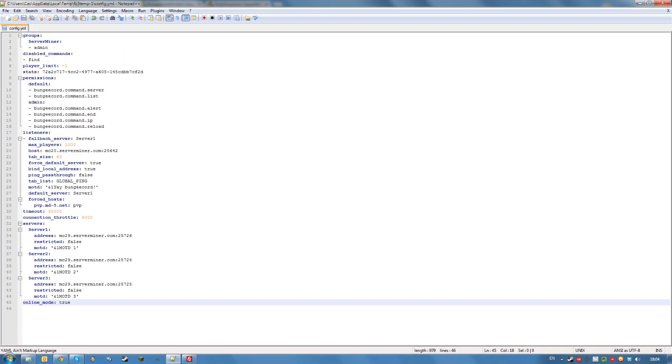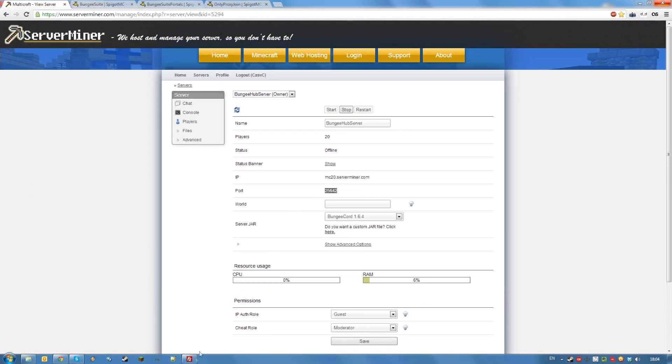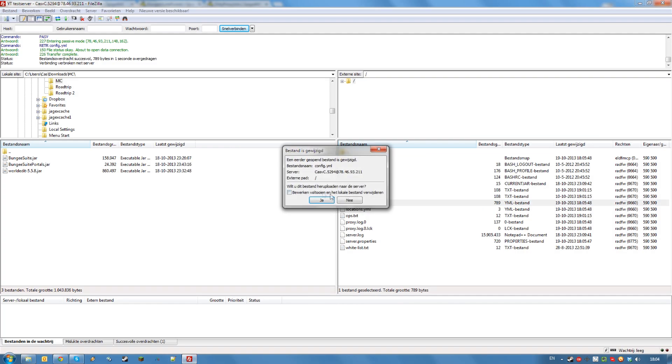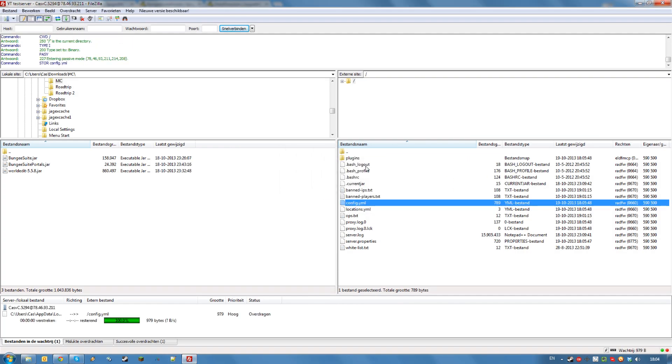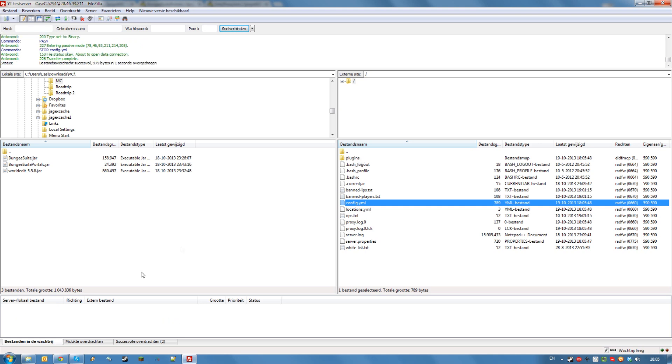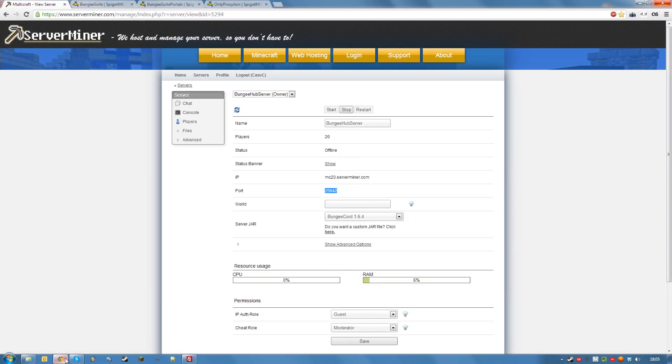Now, save your file and upload it back to your FTP. Now, before we restart our hub server, we are going to install bungee suite.